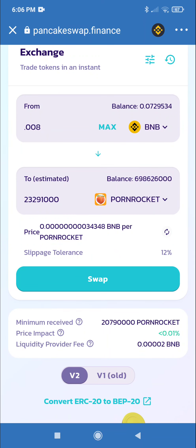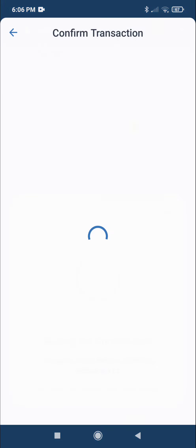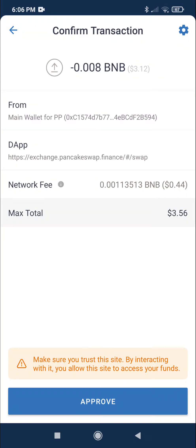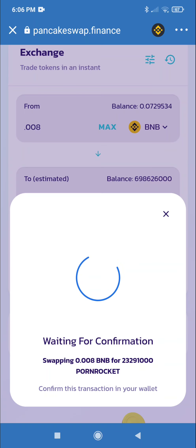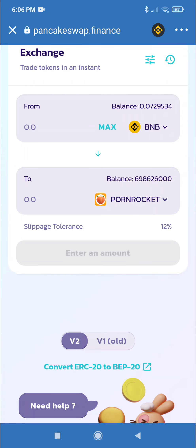Okay, swap, confirm swap, approve. You can wait until it shows up and your balance changes.